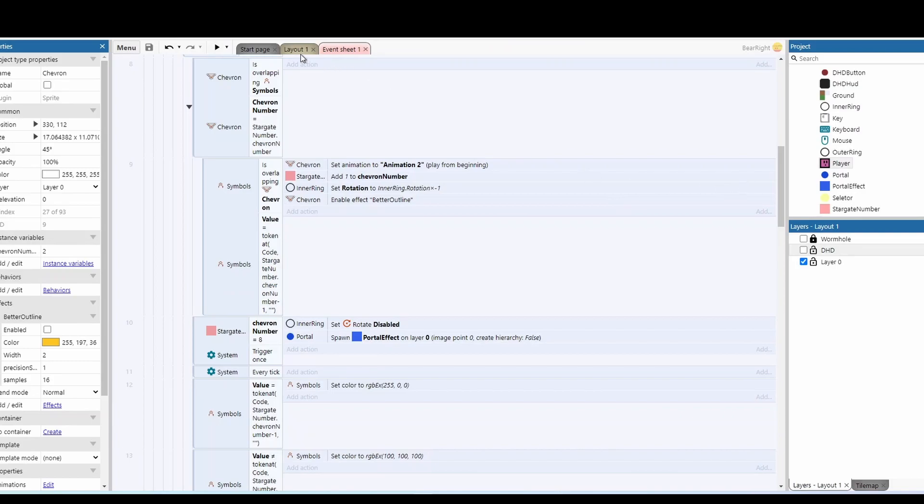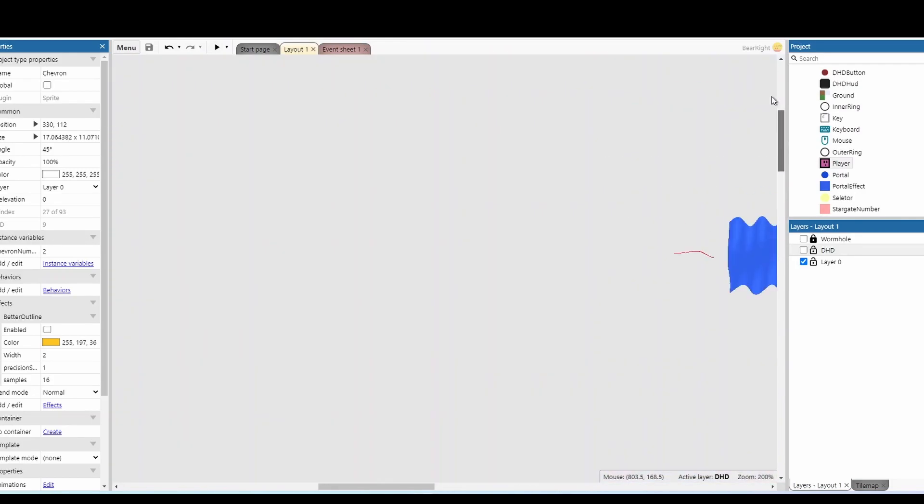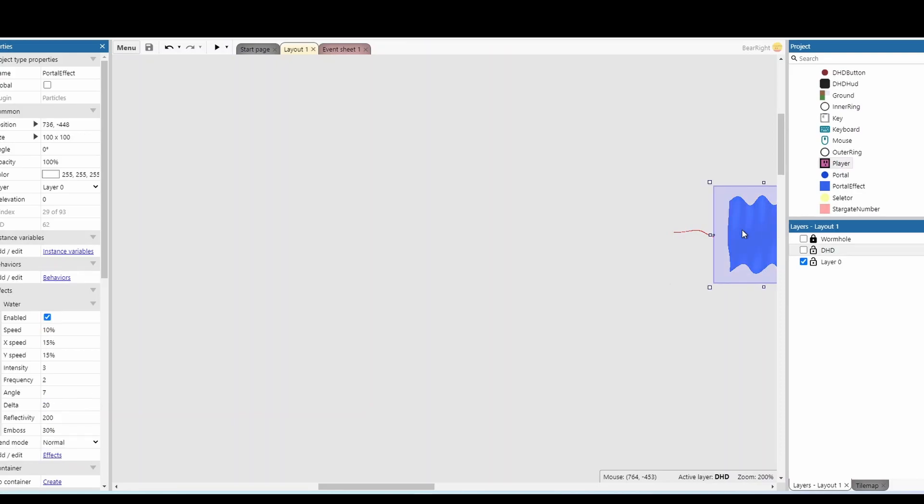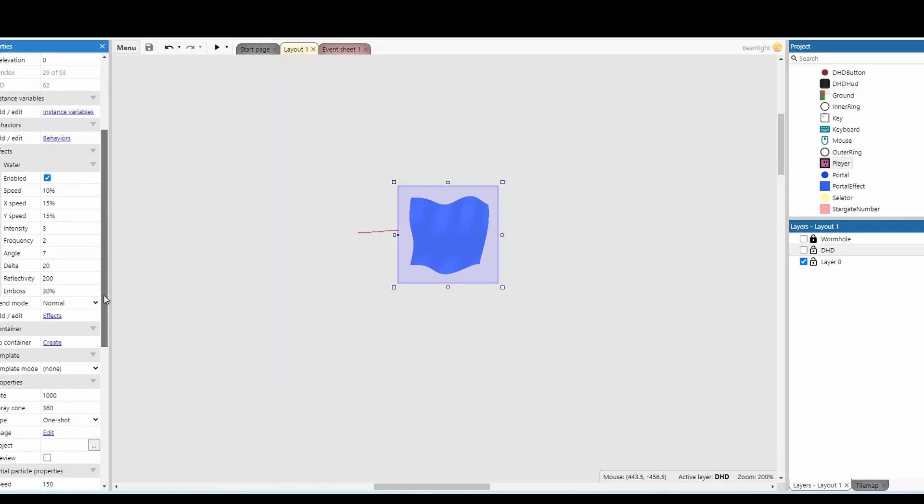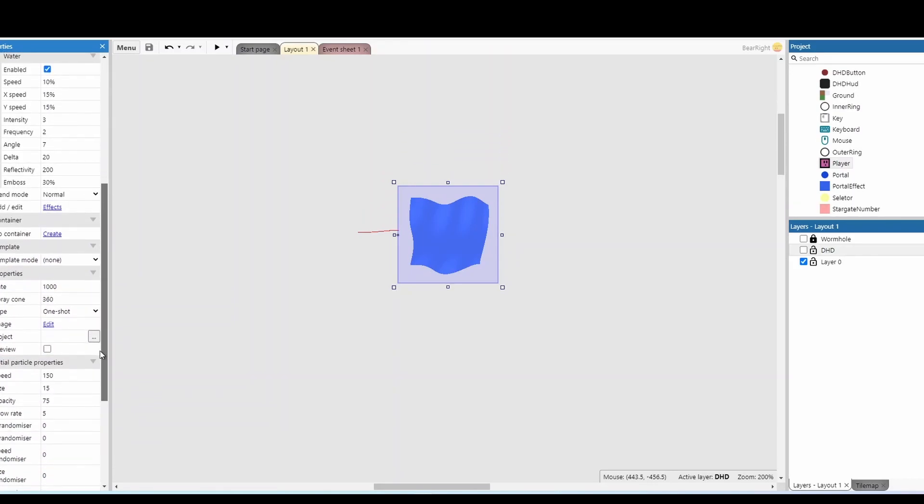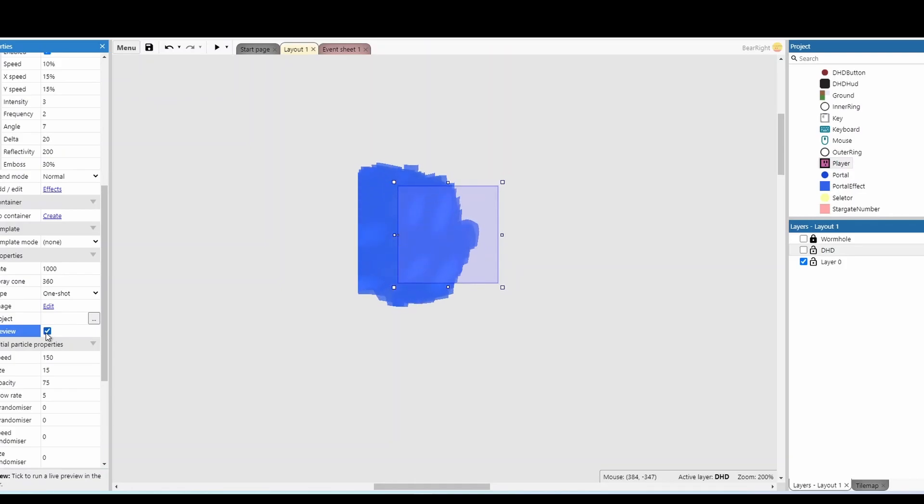Once it's all finished, we spawn a particle effect, which I can show you. It's just up here hidden out the way. This is just adding the water effect, which gives a really good look to it. And then just a particle with a lot of properties messed about with to give this effect, which looks really good.